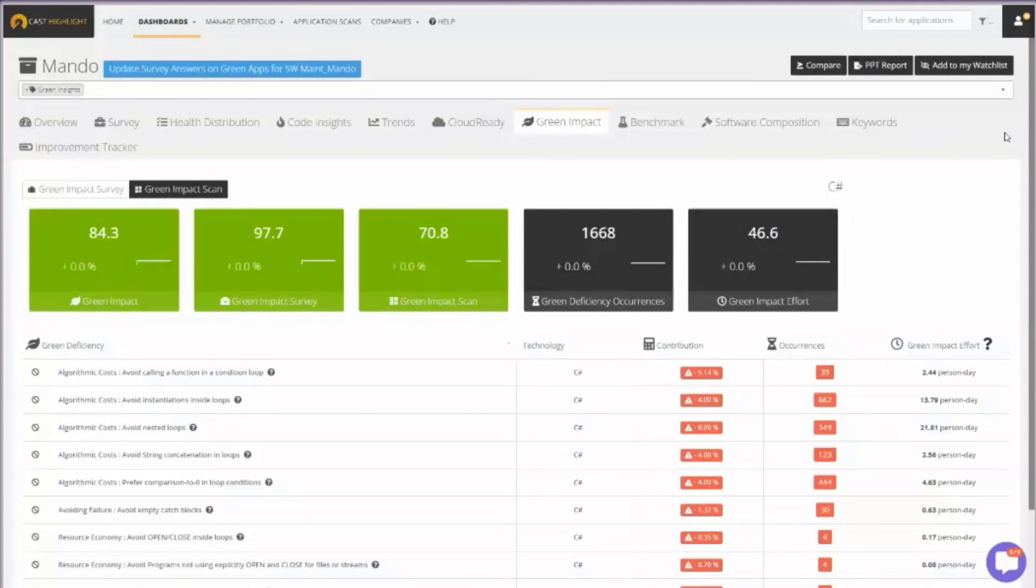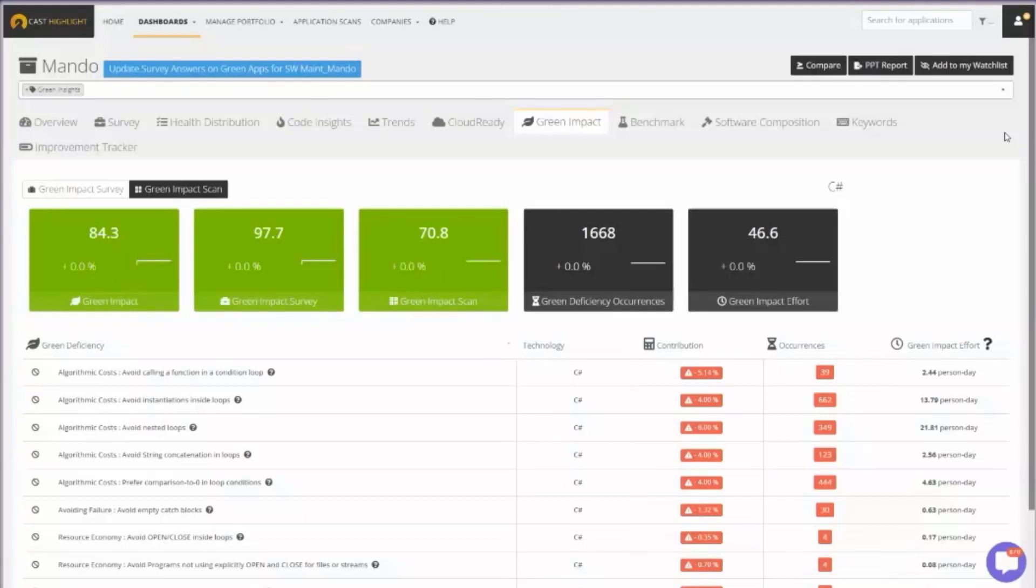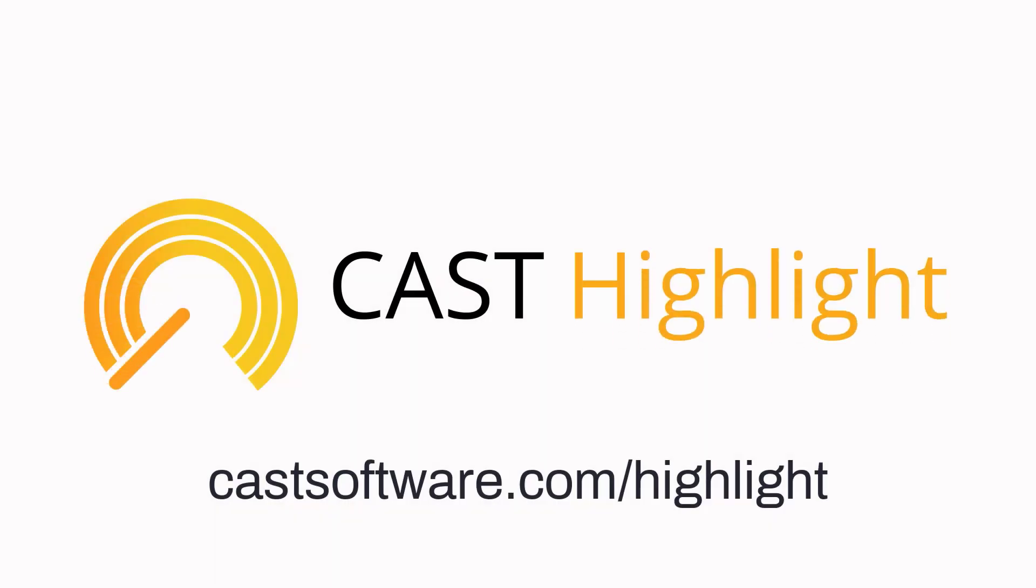Now, here's the interesting thing about greener software. Not only is it better for the environment, it also typically translates into less expensive software because you're consuming less energy, more resilient software, and better performing software. So there's some additional business benefits to making your software greener as well.